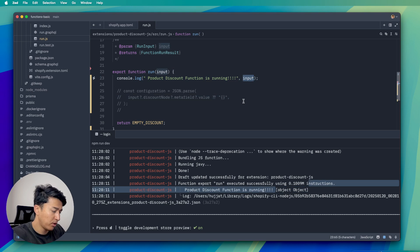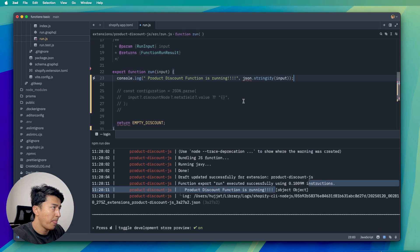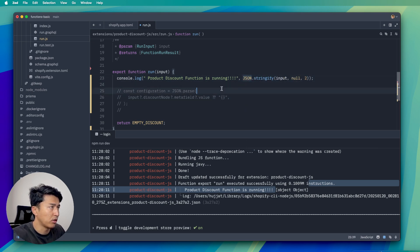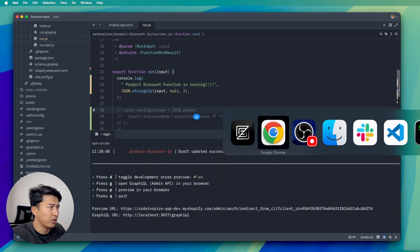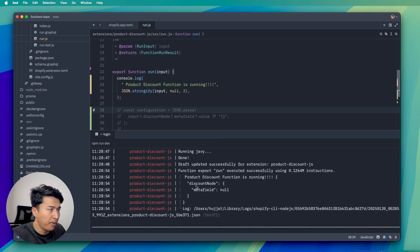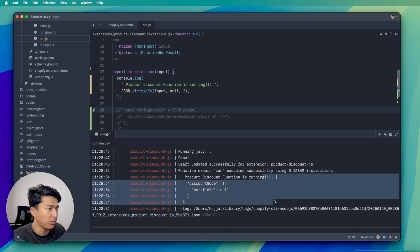If you want to log the actual data instead of "[object Object]", you do it like this: use JSON.stringify on the input, passing two values — the first is null and the second is 2. If you run this with JSON.stringify, it will give you a beautiful readable JSON of the cart information. Let's update the cart again — we have one product. You can see it logged the information, and we have discount and readable JSON data.